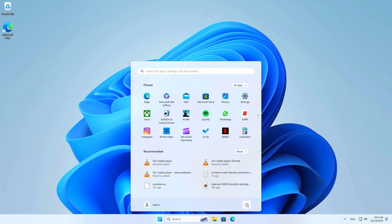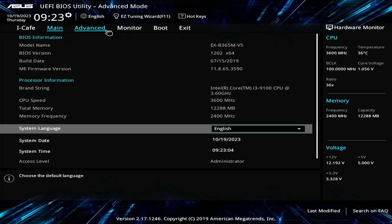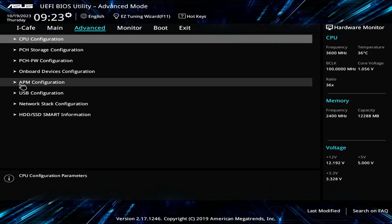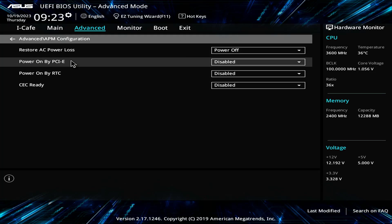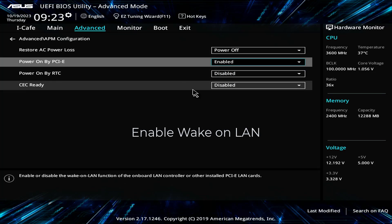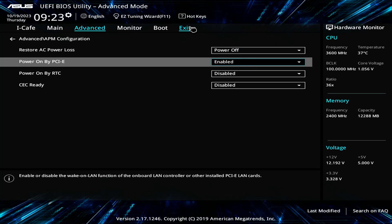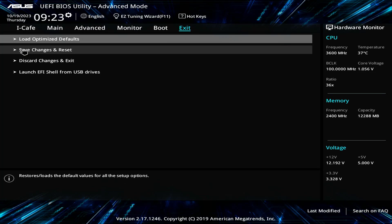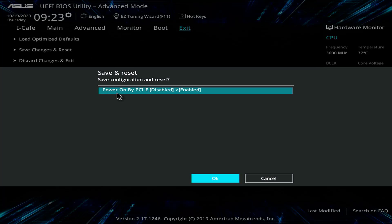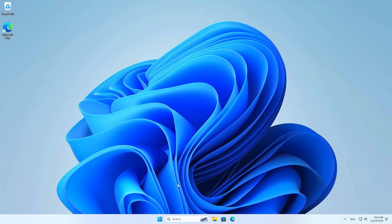Next, access your computer's UEFI BIOS. Different manufacturers have different ways to enable WakeOnLAN, but it is quite easy to set up. Here's how to set up WakeOnLAN on ASUS motherboards. So I have set up WakeOnLAN on the target computer.